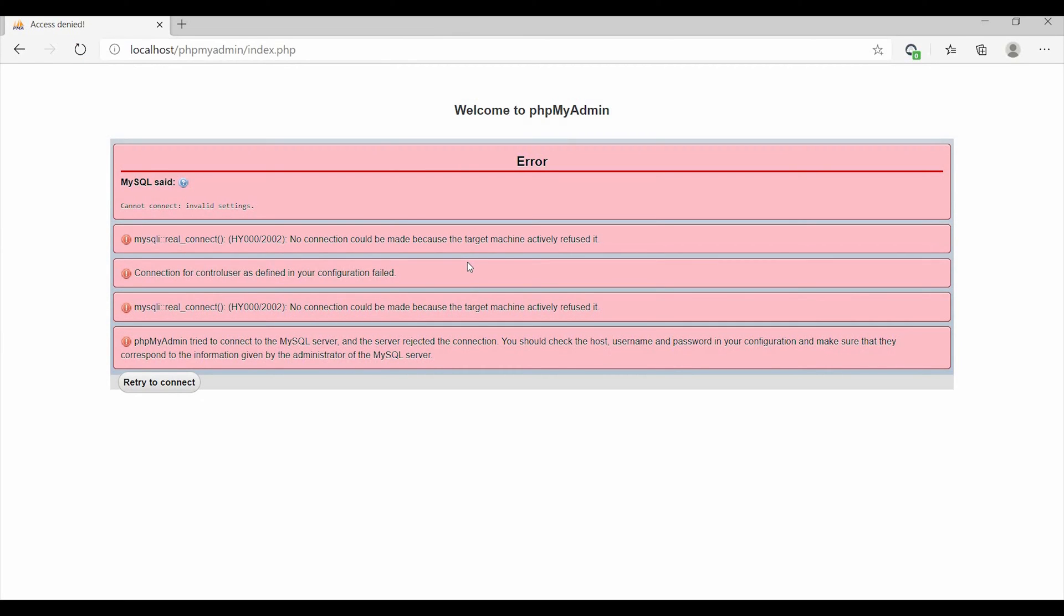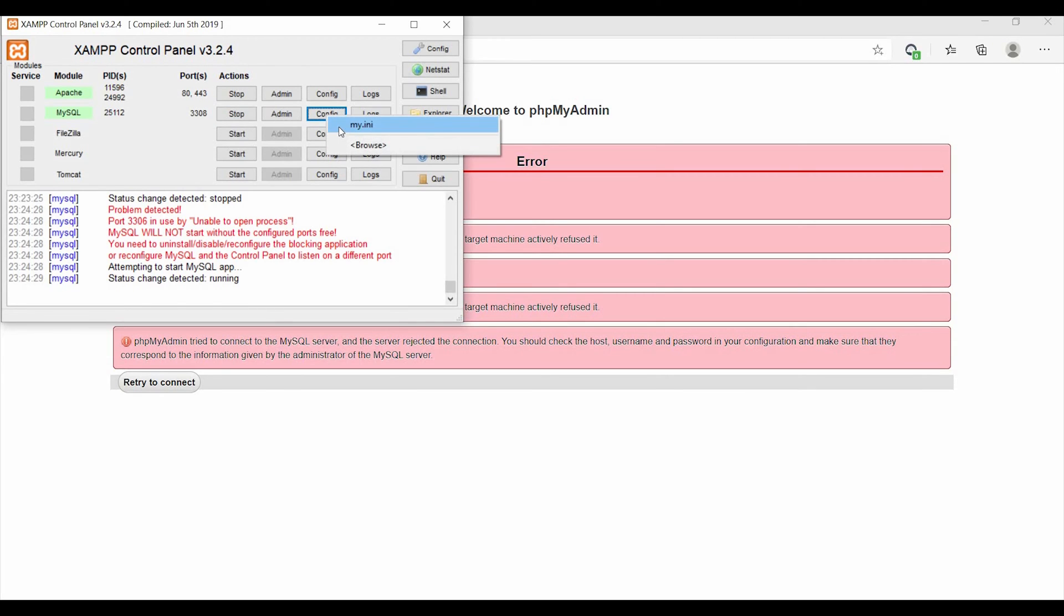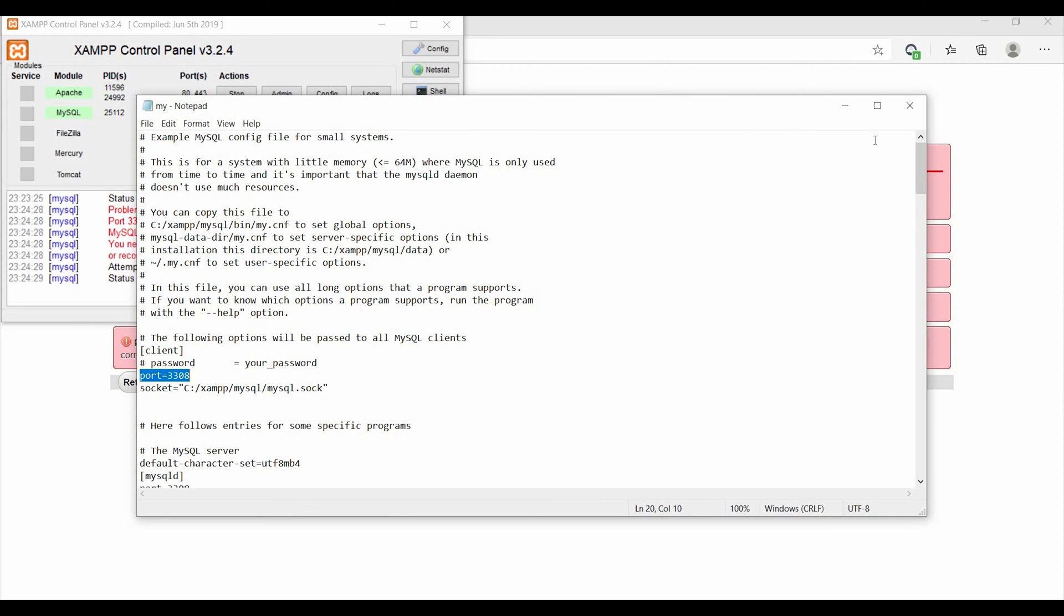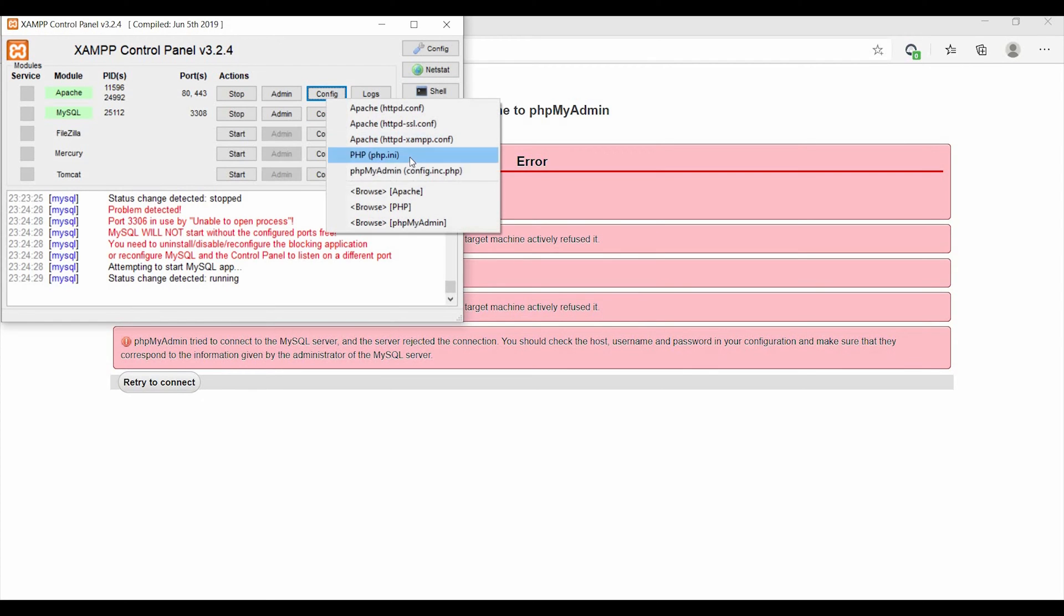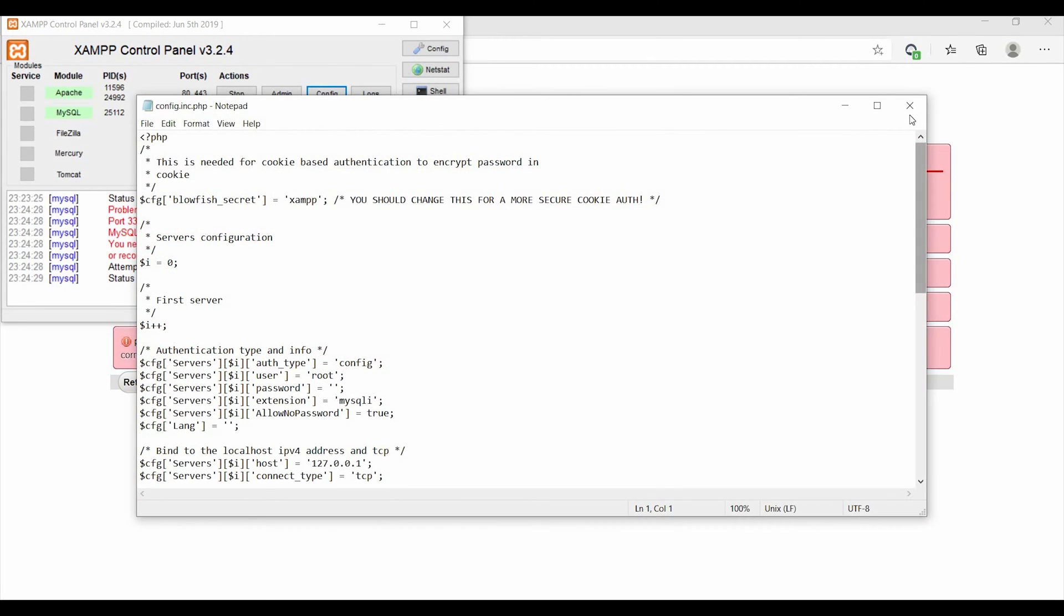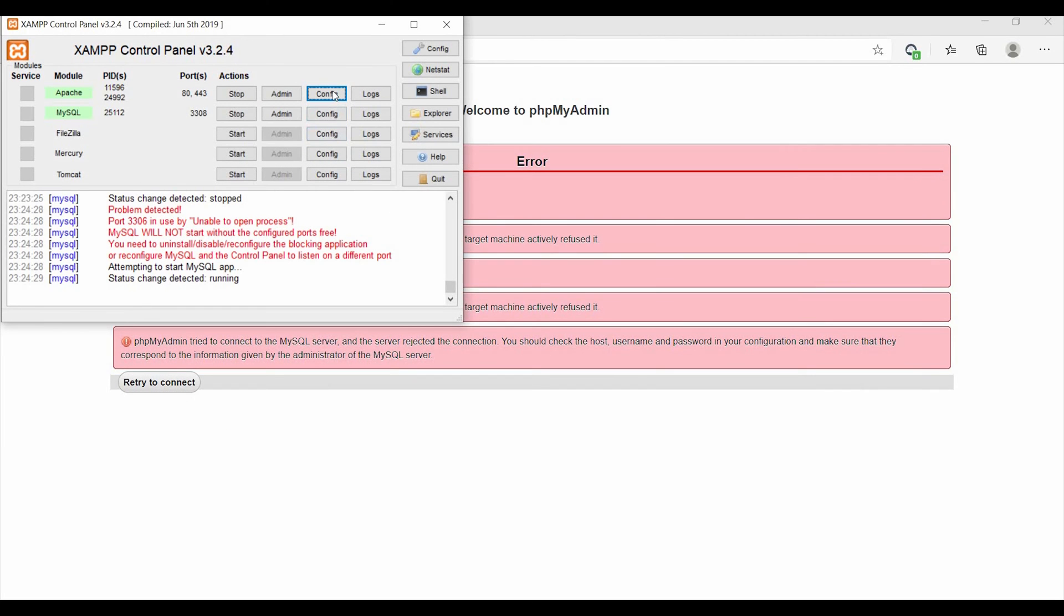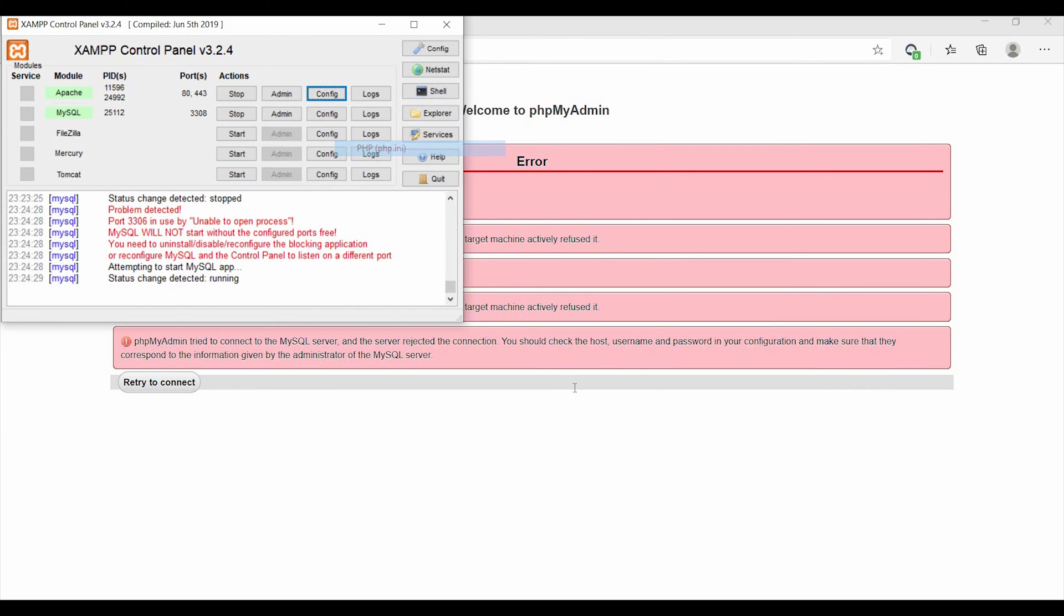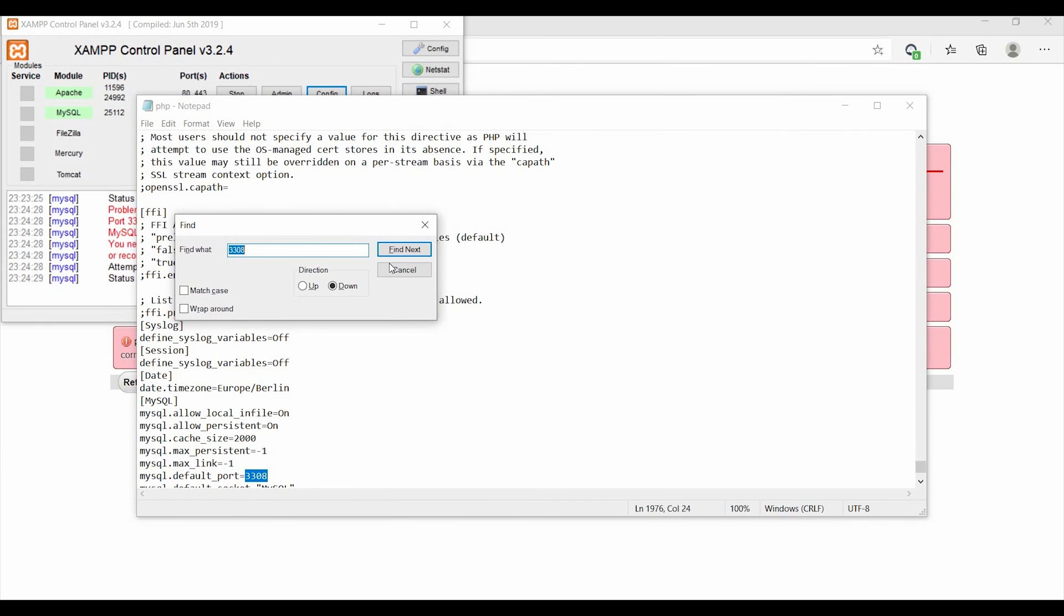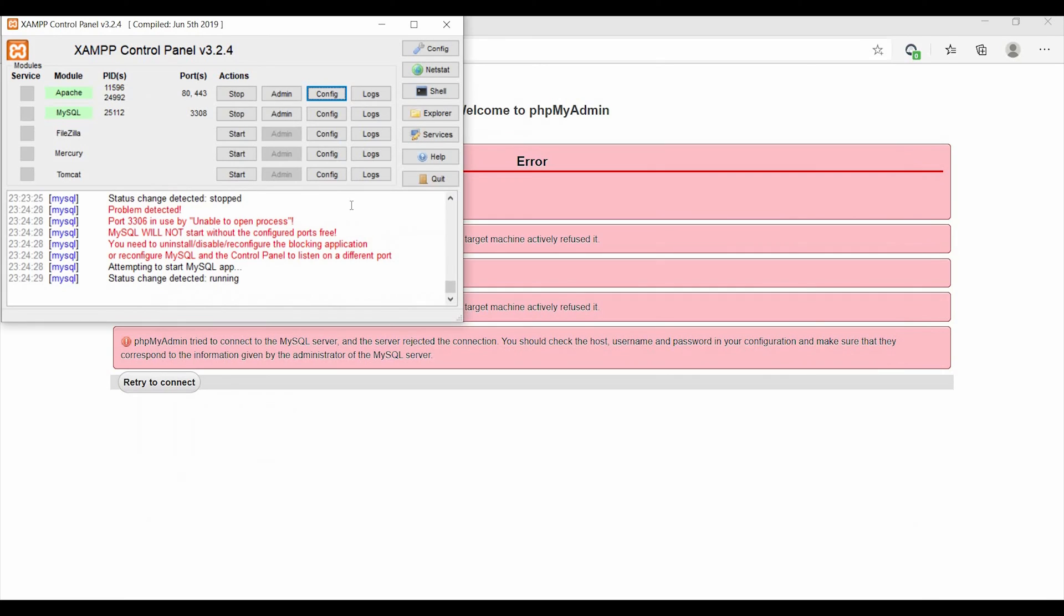So whenever that happens, we always try to change our port numbers here at my.ini file, or here in config.php. We try to change the port - there is also an option here to change the port. But all of that is fine, that can work for you.